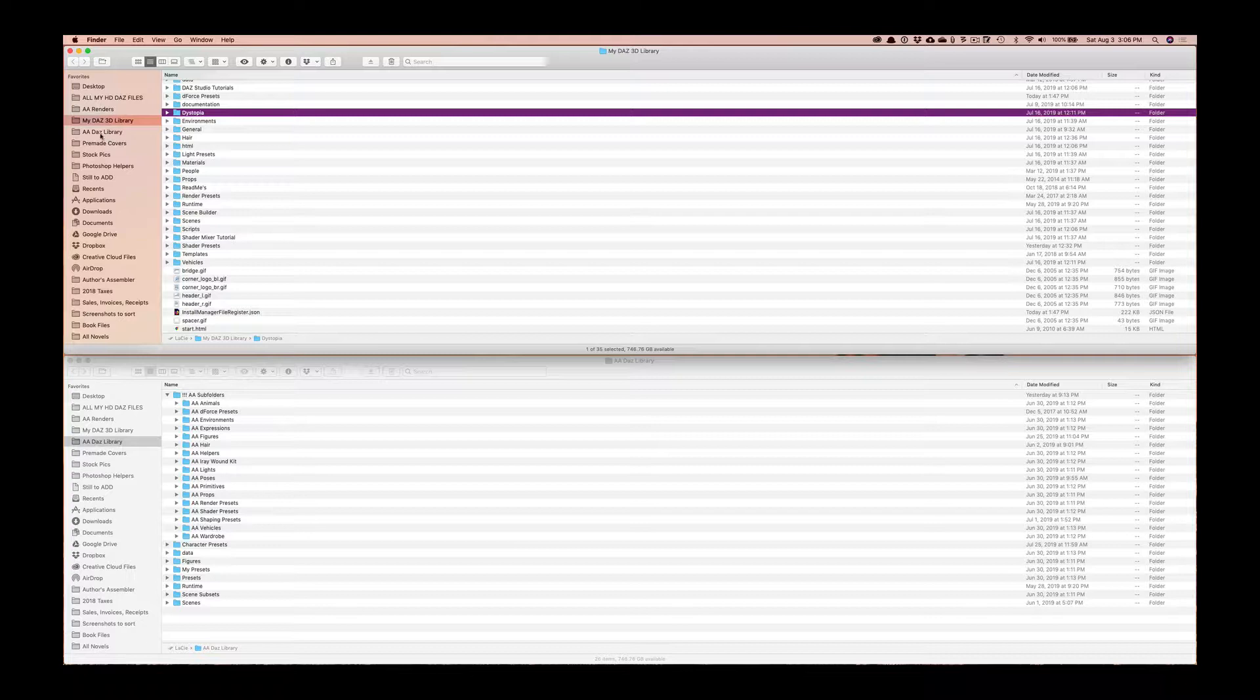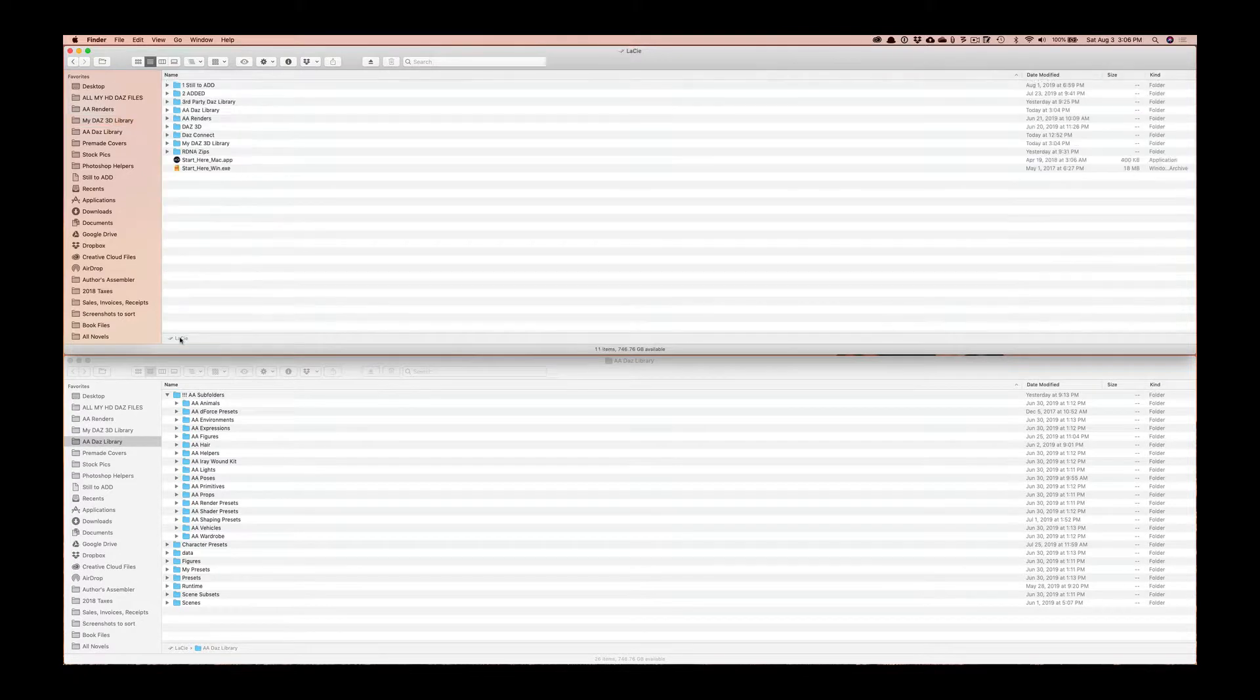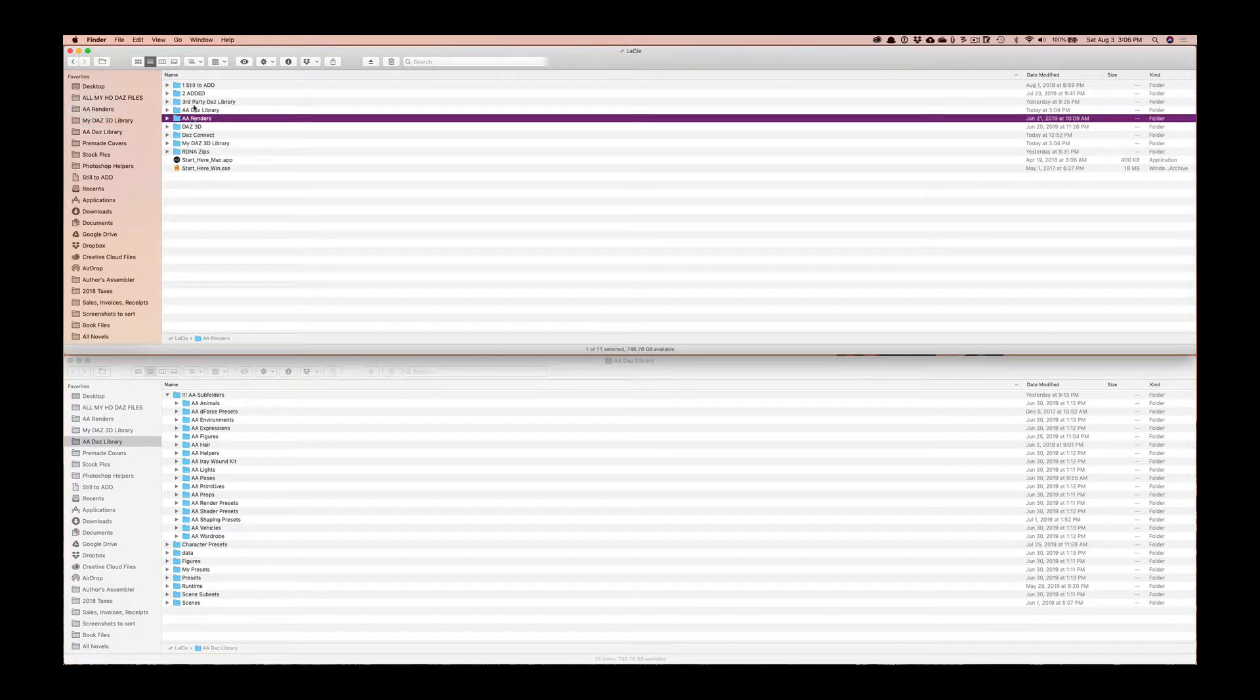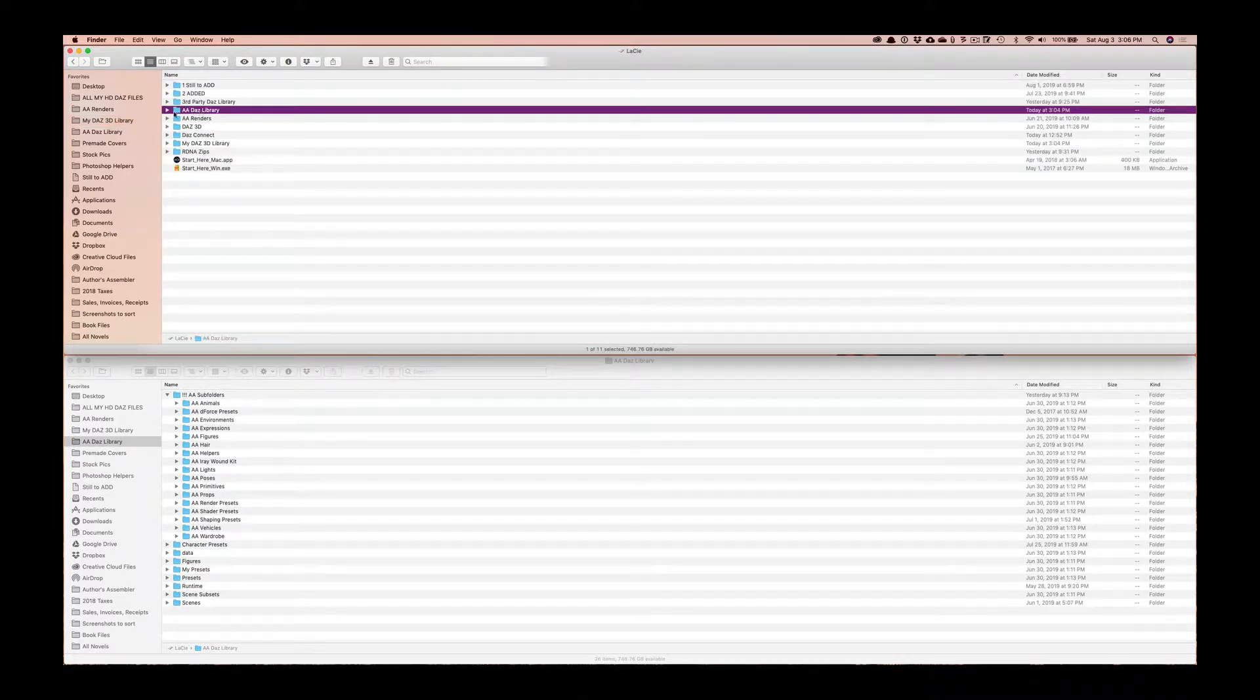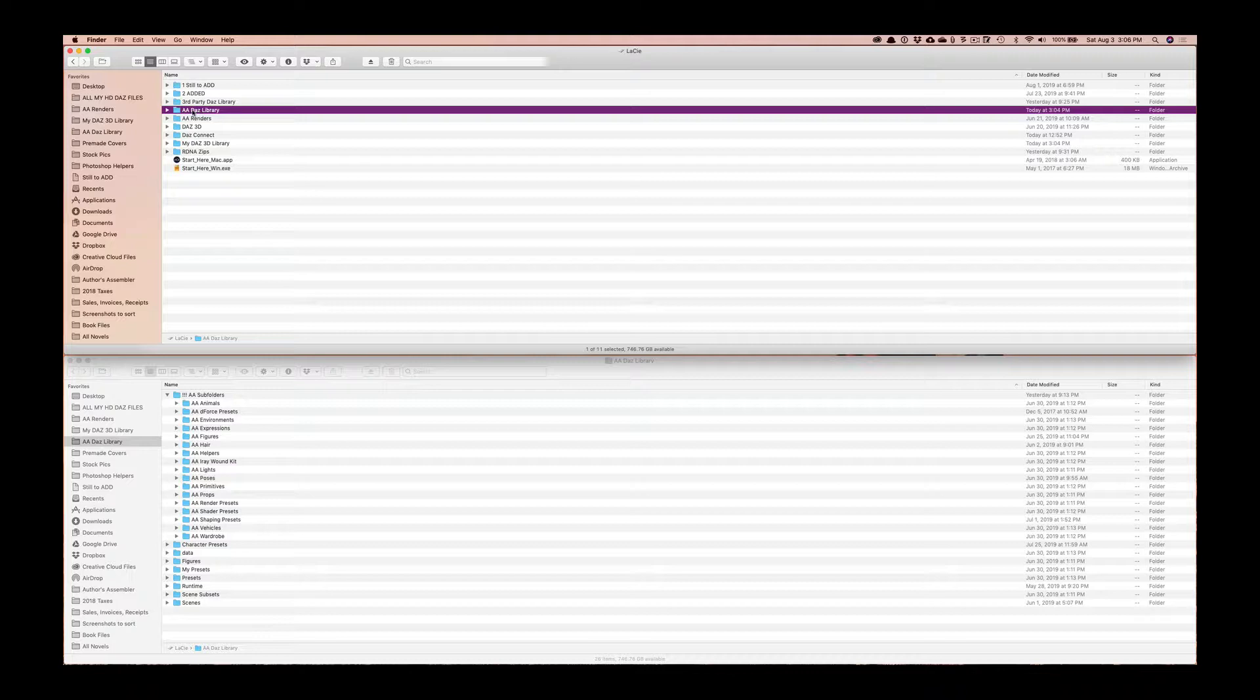The other folder I created myself on my external hard drive is here, I just call it AA Daz Library. You can call it by your name or you can say my library, or it doesn't matter what you call it as long as you're calling it out in the right places and I'll talk to you about that in a second.